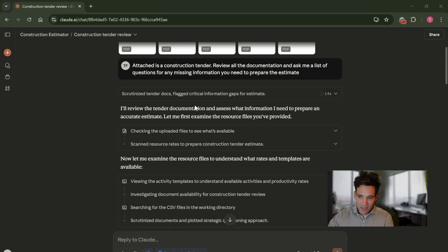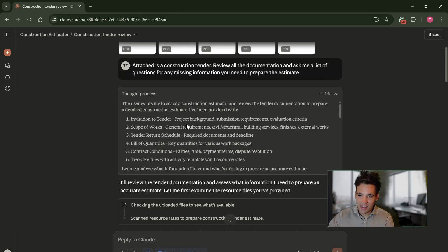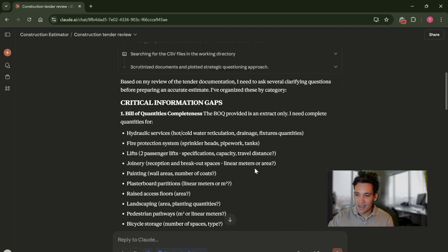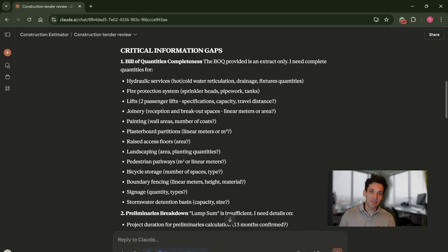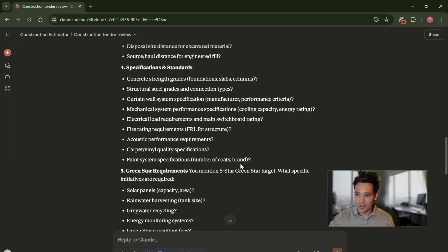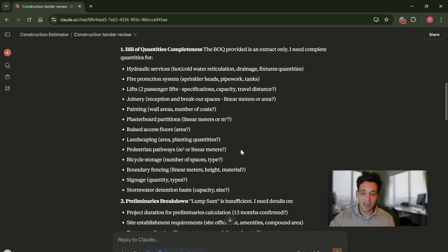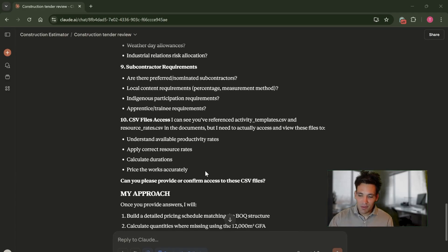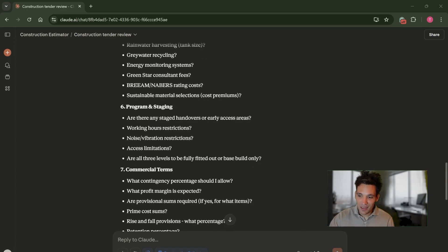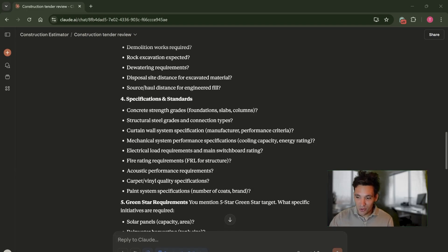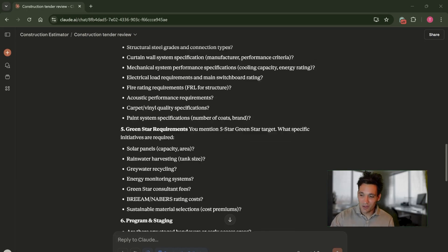As you can see, it's listed out its reasoning and how it's processed the documentation — you can actually look and see its thought process for how it's dealing with the information. And it's given me a massive set of questions. If I was treating this as a serious estimate and cared deeply about accuracy, I would go through and respond to every one of these questions and investigate gaps. It's asked some pretty decent questions: who bears the design risk, latent conditions, do we have to install solar panels, are there acoustic performance requirements, electrical load requirements, and ratings of the main switchboard.